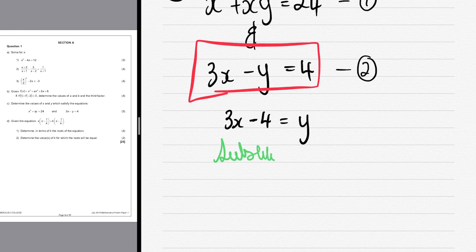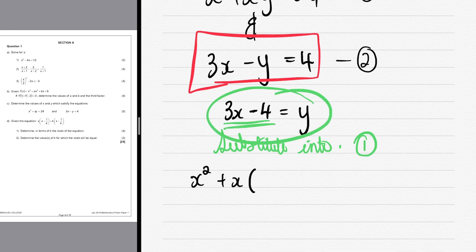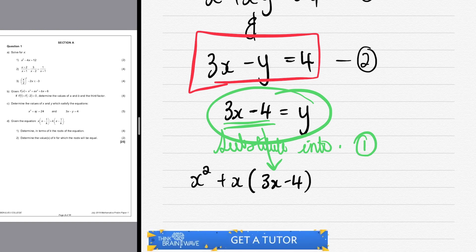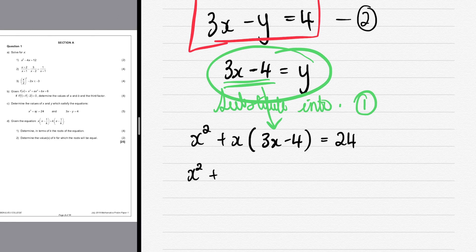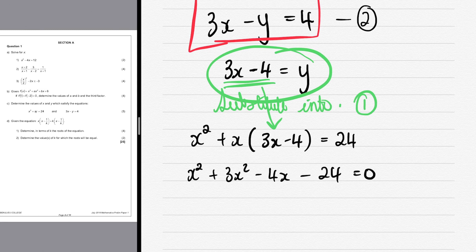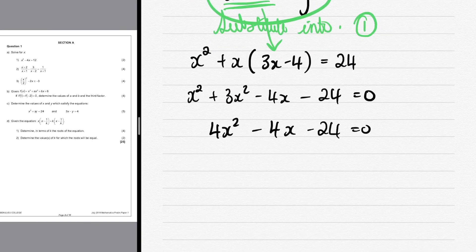Now we substitute y = 3x - 4 into the first equation. Always put the substitution in brackets: x² + x(3x - 4) = 24. Expanding: x² + 3x² - 4x = 24. Bringing 24 to the left: x² + 3x² - 4x - 24 = 0, which gives 4x² - 4x - 24 = 0.